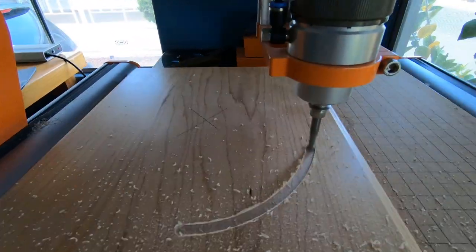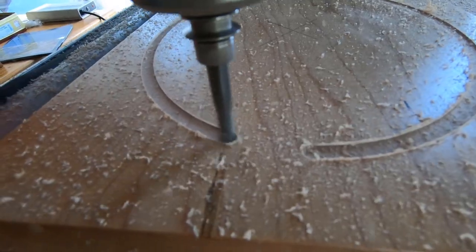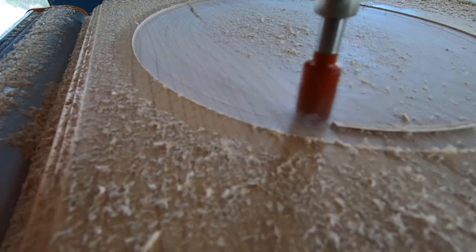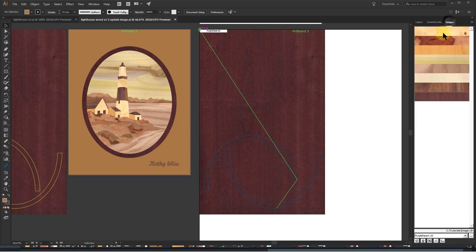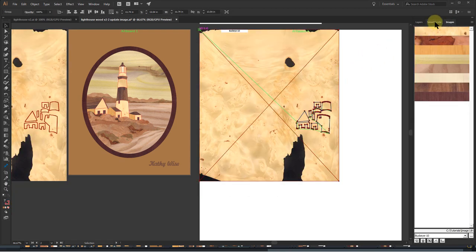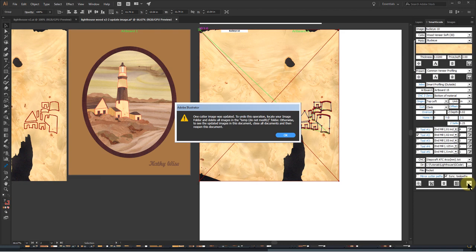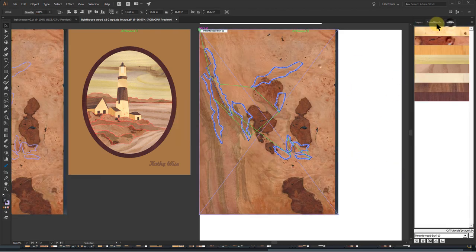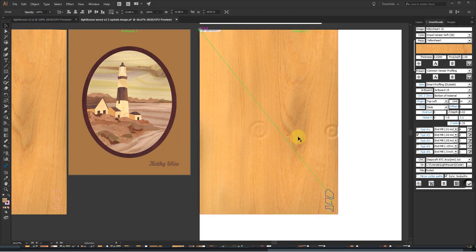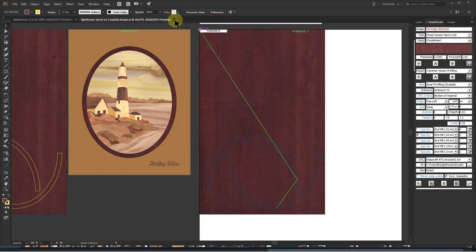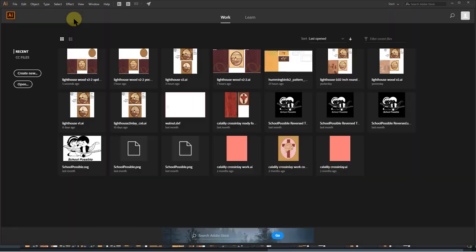Once all the veneers have been cut, I update the images to show the cut areas. First, I review the cutter image, select it, and click the Image Update button. At this point, the updated images will not be visible. I am repeating this procedure for the other cutter images. When all images have been updated, I need to close all documents and reopen the Lighthouse document to see the updates.